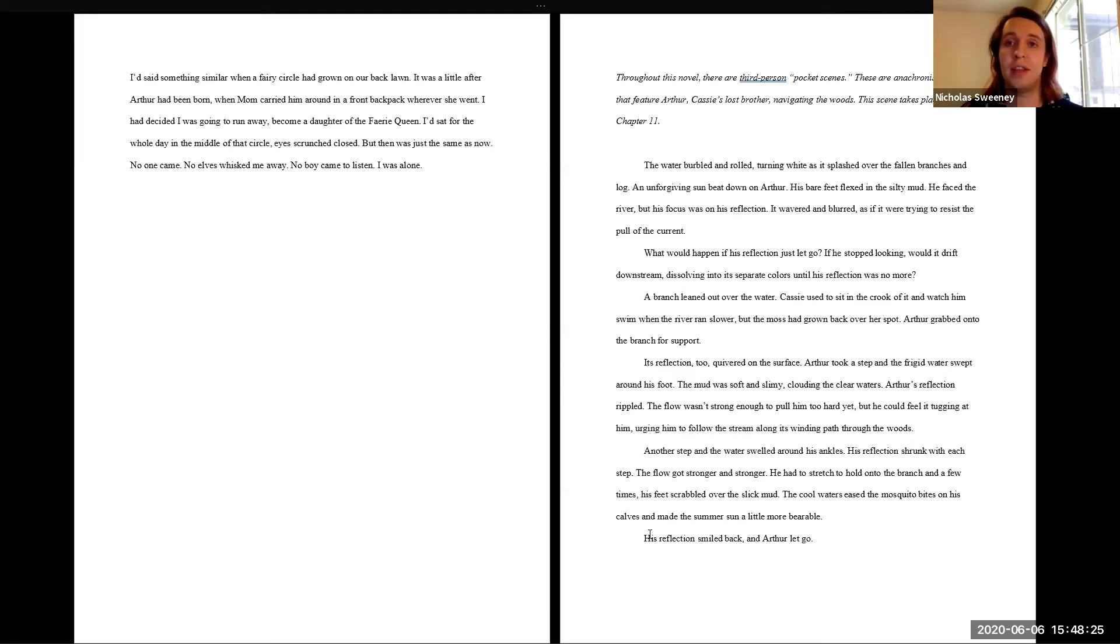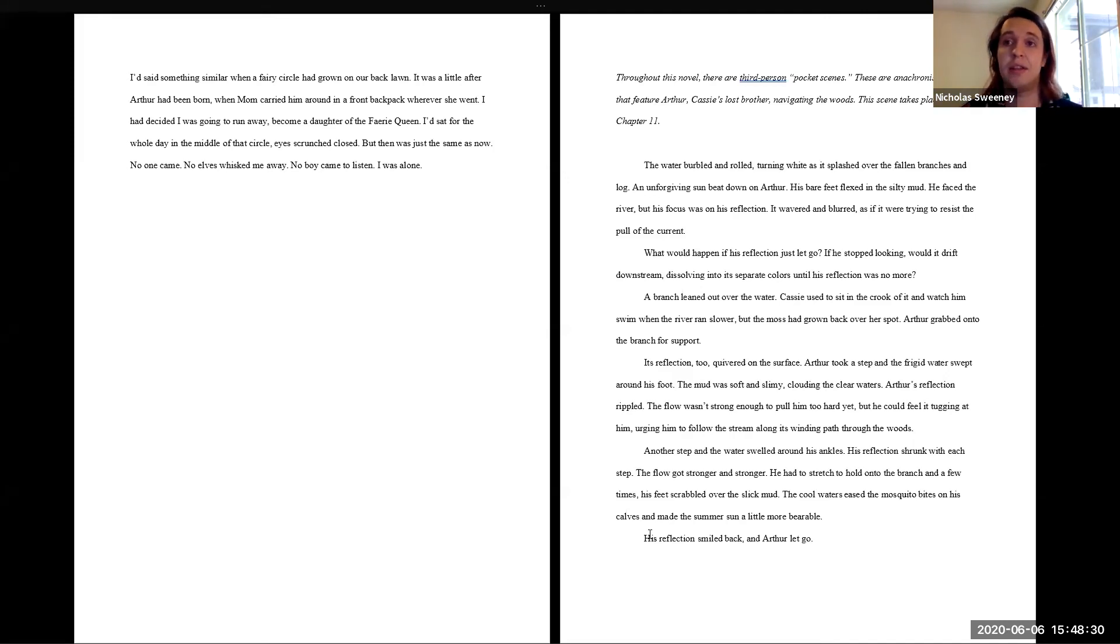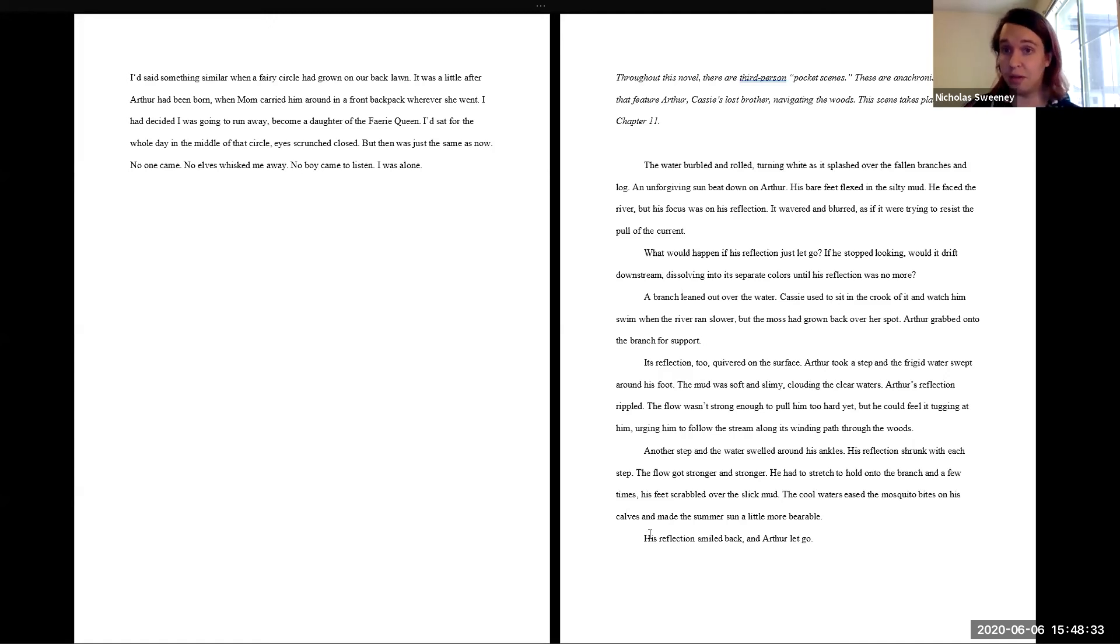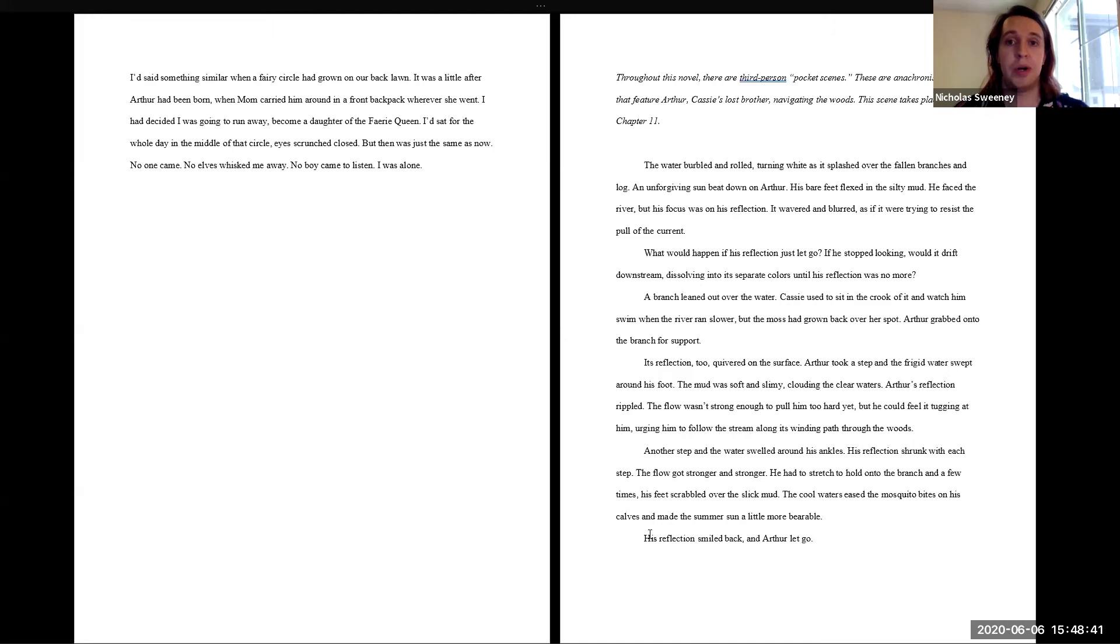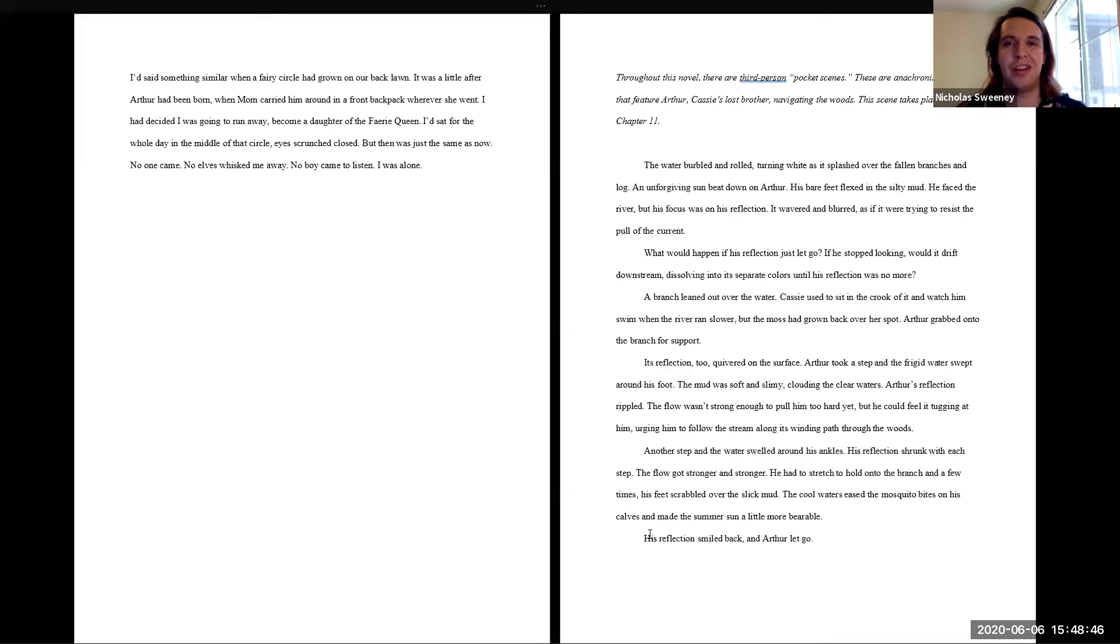So this last section is a little bit different. Throughout this novel, there are third person pocket scenes. These are anachronistic scenes that feature Arthur, Cassie's lost brother, navigating the woods. This scene takes place in chapter 11. The water burbled and rolled, turning white as it splashed over the fallen branches and log. An unforgiving sun beat down on Arthur. His bare feet flexed in the silty mud.